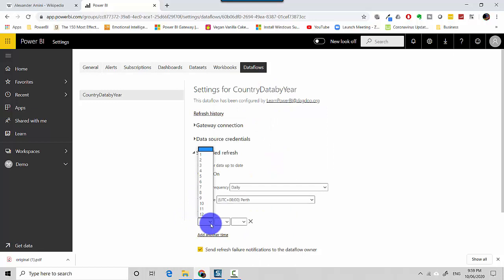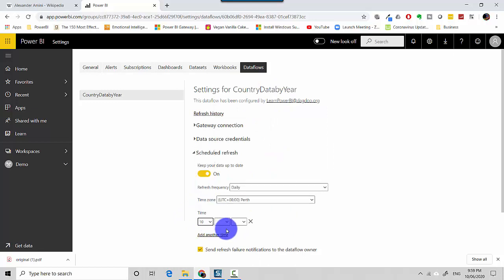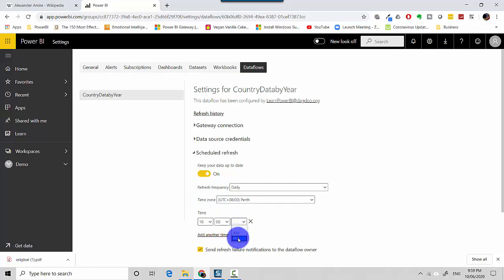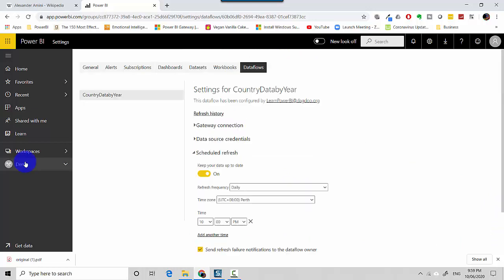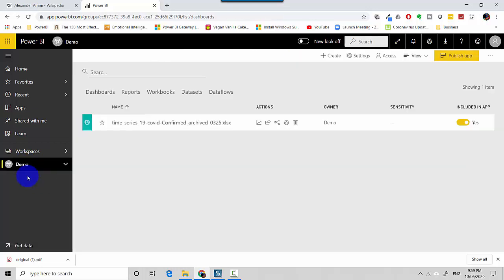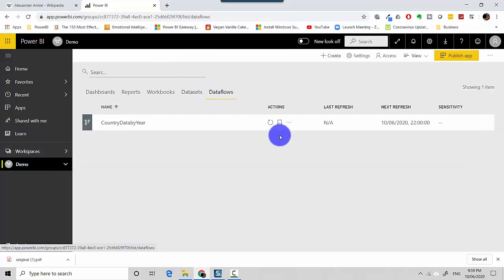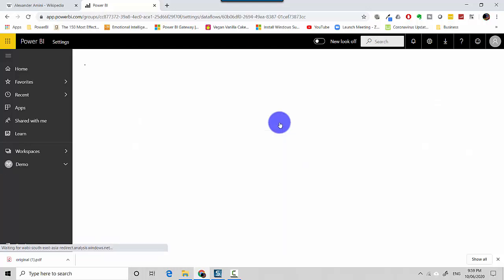So I will just set it up for 10 PM and click apply. So let me just go back into my data flow now and if I click on schedule refresh...